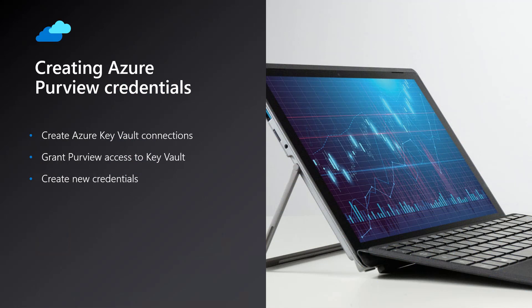There are three activities necessary to create credentials that can be used for scanning data sources in Purview. First, you will need to create Azure Key Vault connections in your Azure Purview account. Next, you will need to grant the Purview Managed Identity access to your Azure Key Vault. Once those steps are complete, you will be able to add credentials to Azure Purview.